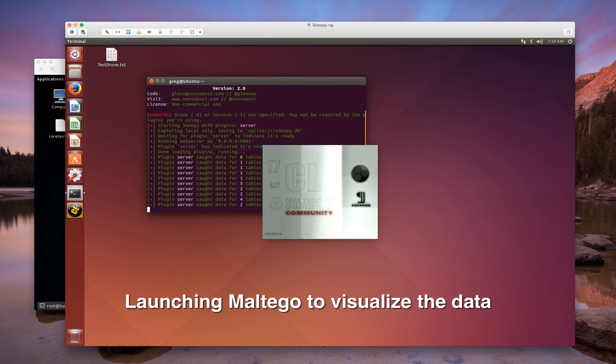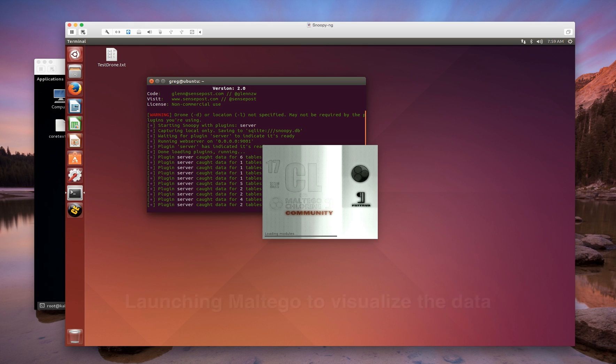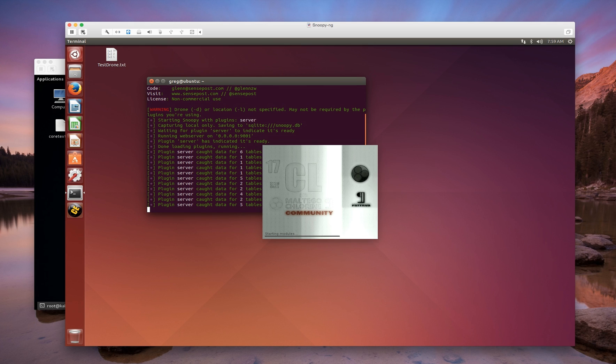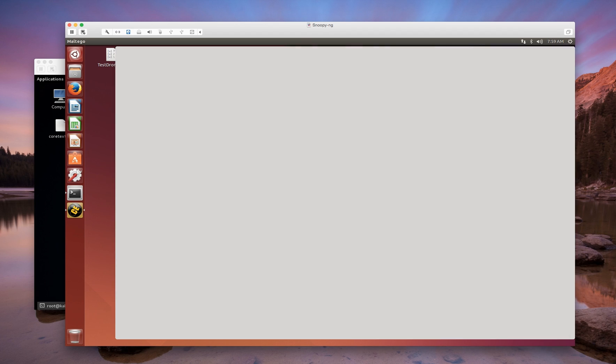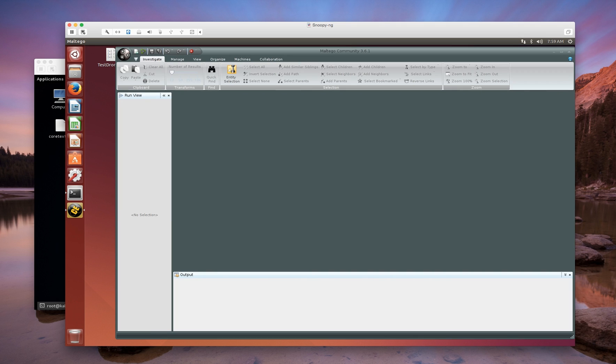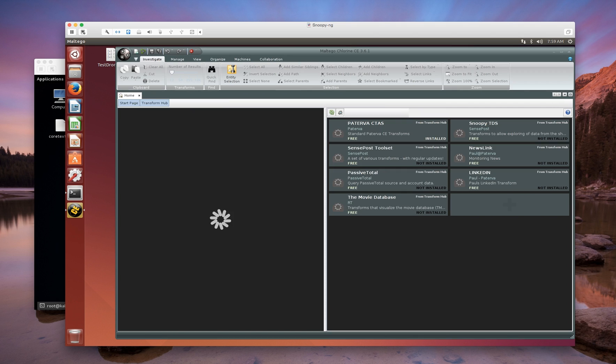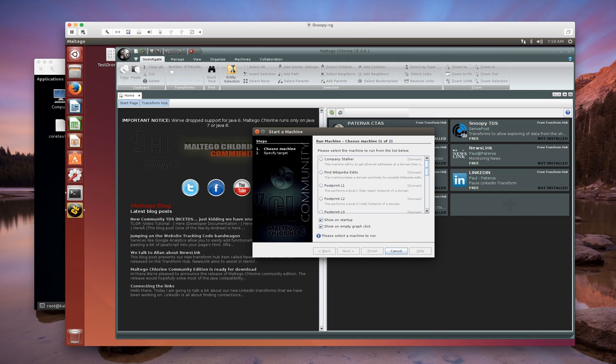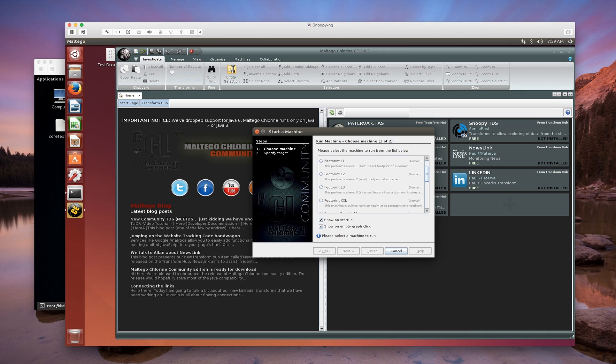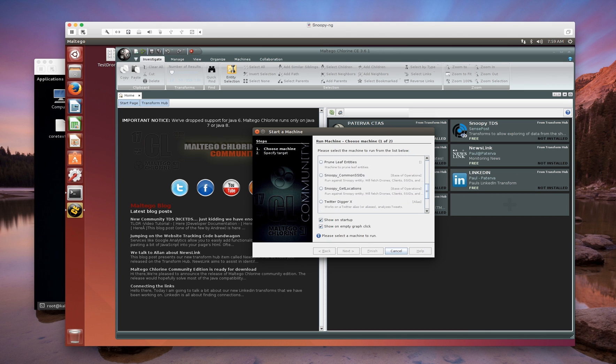You can also launch Maltego to do a little bit of visualization on that traffic. Maltego is a piece of software that can take data and map it out for you and make it easier to visualize. There are some transforms that Snoopy has for Maltego, so there's not a lot of effort that needs to happen.